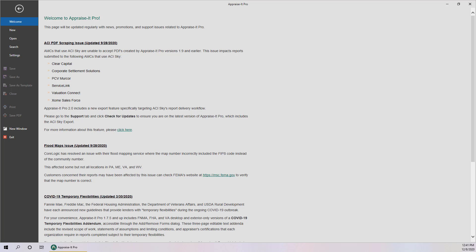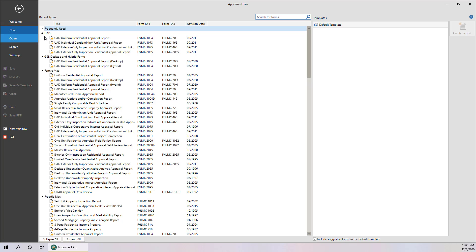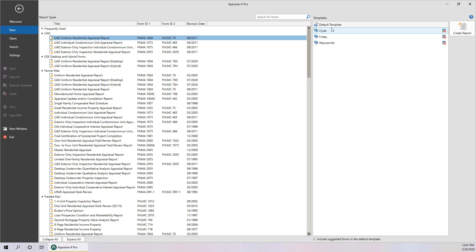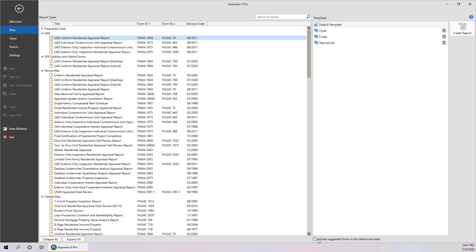Let's start with a blank 1004 using the default template. A template in Appraise It Pro is kind of like a skeleton in Appraise It Classic. You can create a custom template to avoid having to make these changes to the default template every time. More on that later. By default, when you open the blank default template, a set of forms, addenda, and other pages will already be included. If you don't wish to include these, just uncheck this checkbox at the bottom.